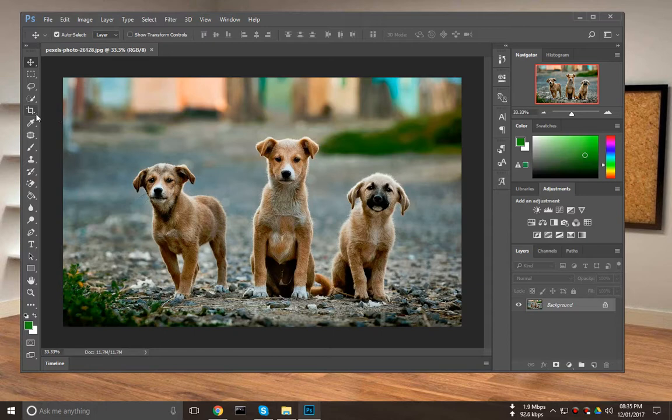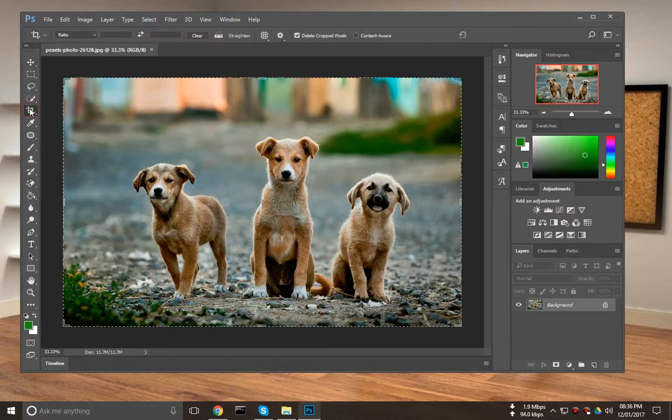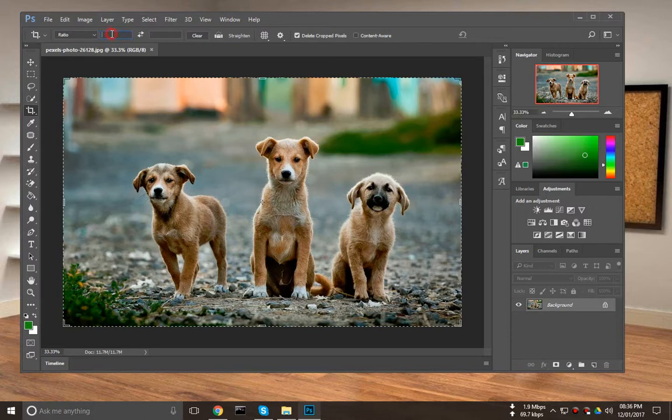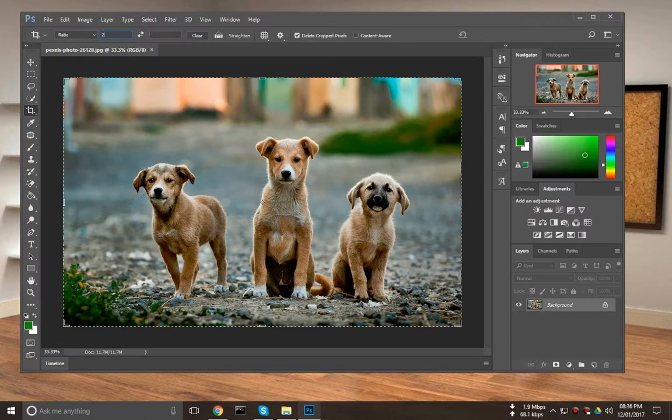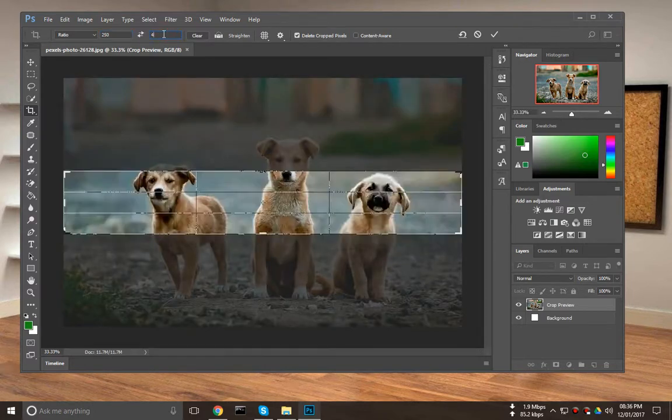Then we need to select the crop tool. Here is the crop tool. Then we need to set the image resolution size. For my project, I want to select 250 pixels for my width size and 400 pixels for my height size.